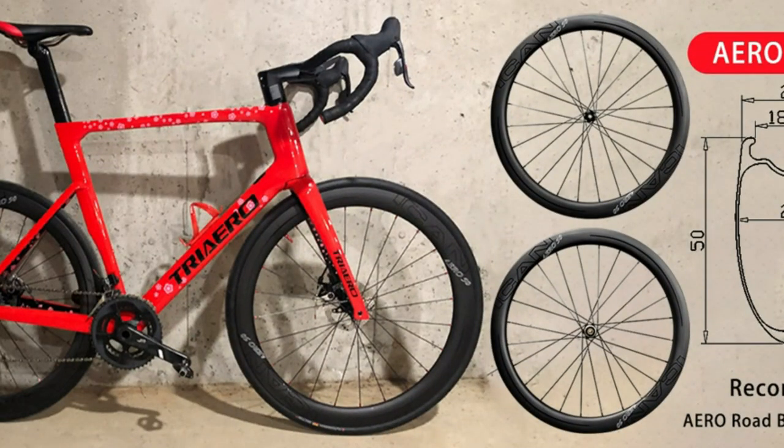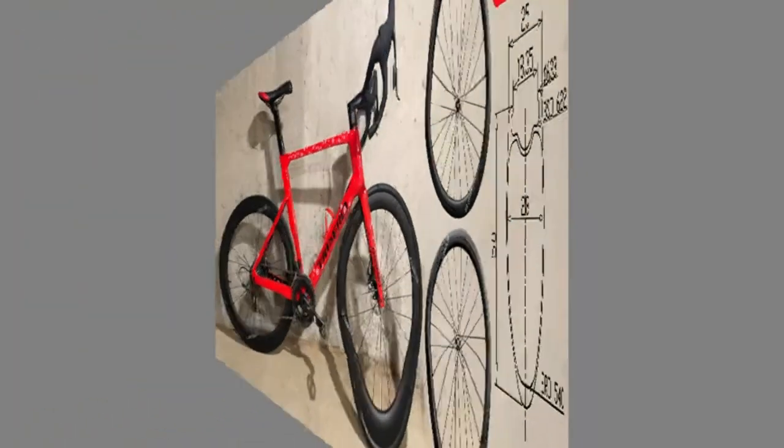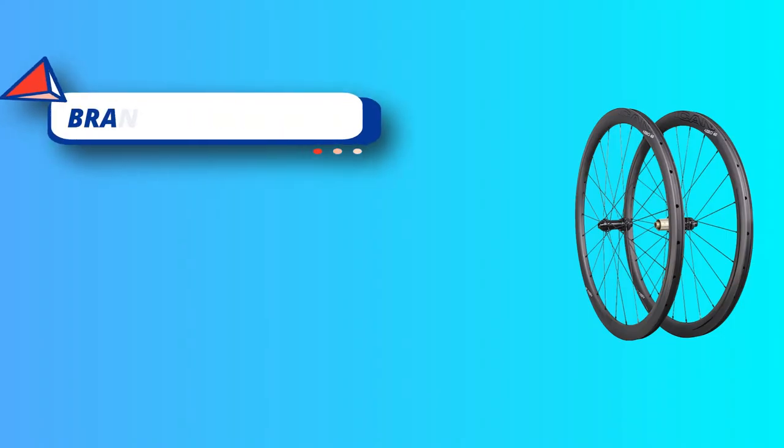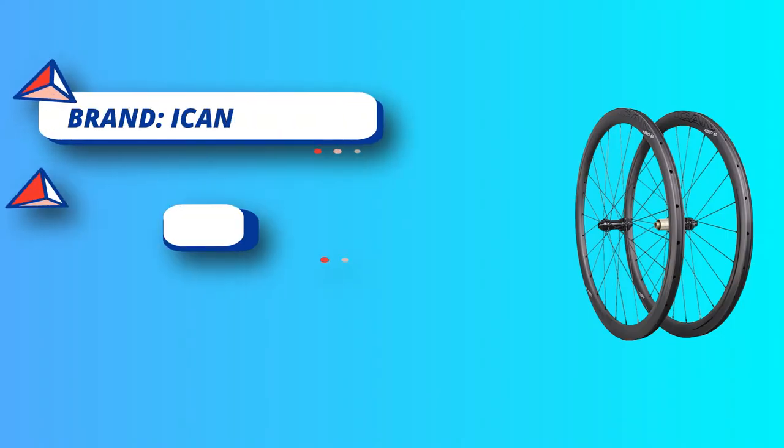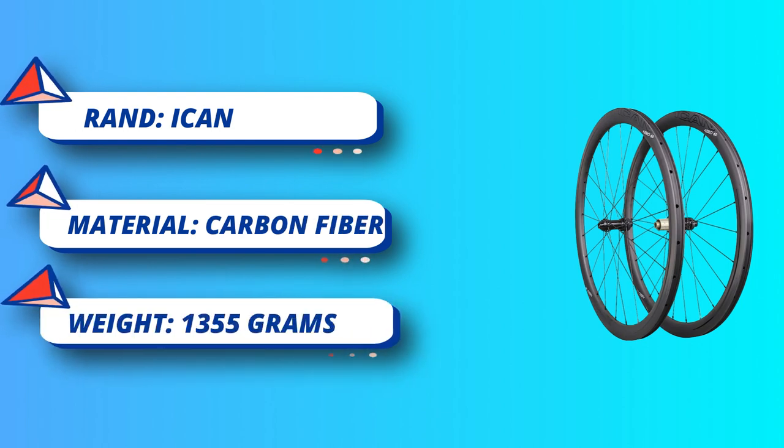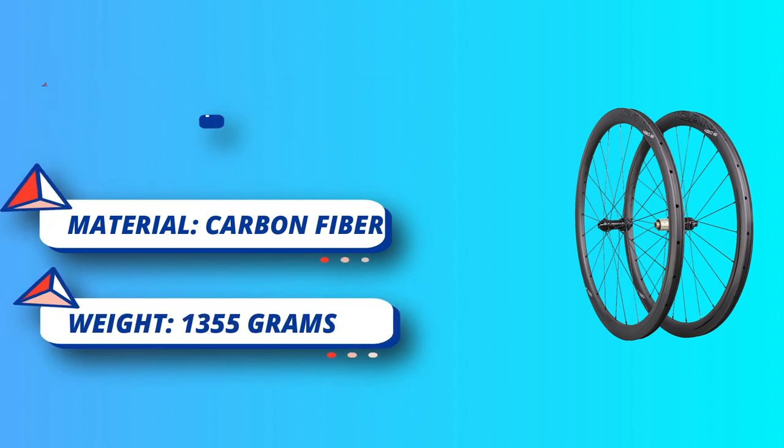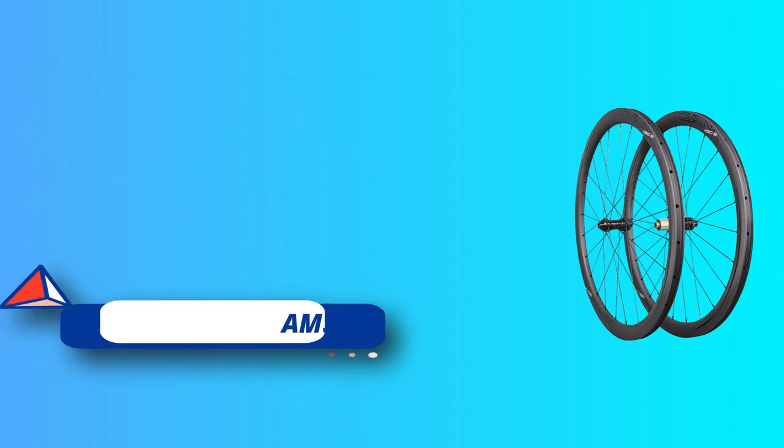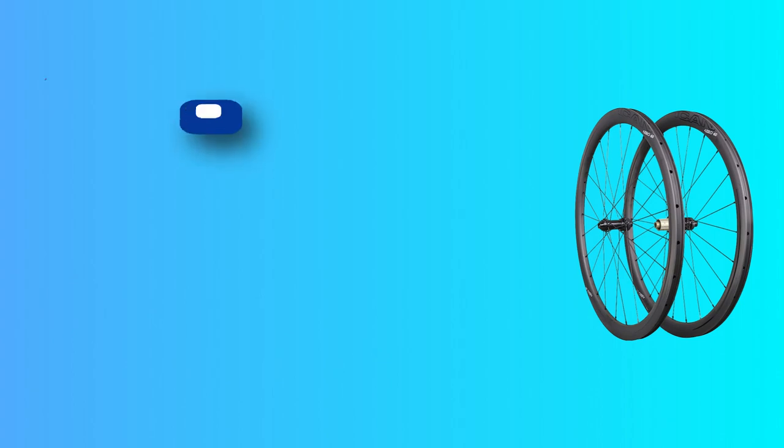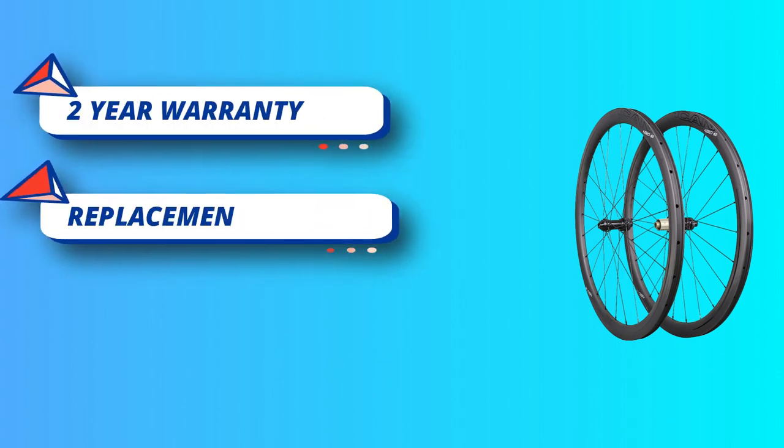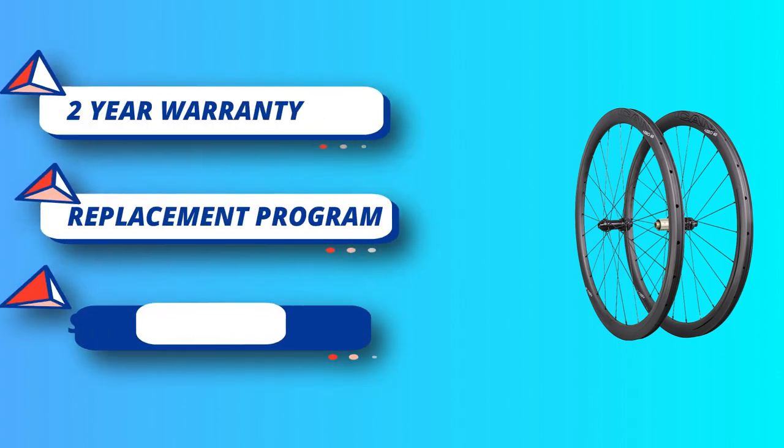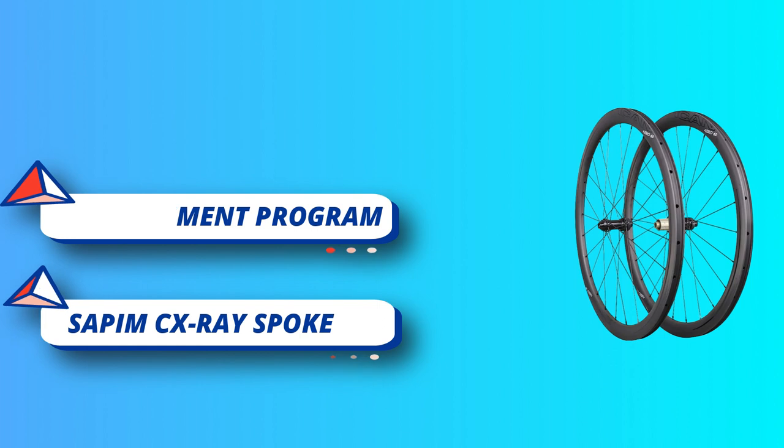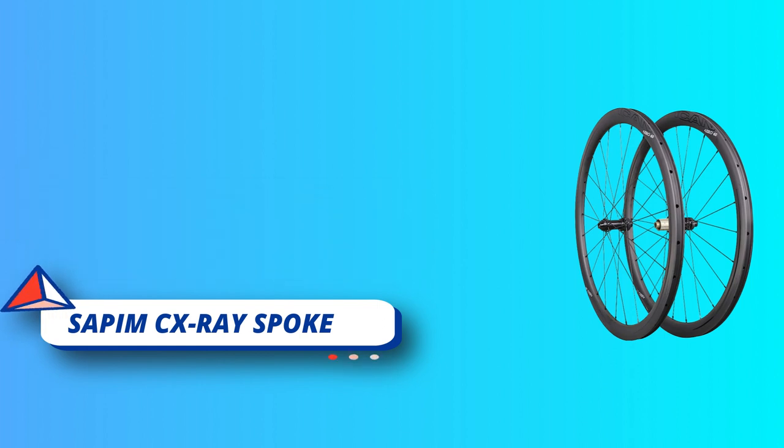Built with Sapim CX-Ray spokes. Two-year warranty for manufacturer defects, lifetime crash replacement program, discount for new wheels. Versatile collection: in addition to the 700c road bike wheelset, Corky Cycles offers a broad range of wheelset options for both mountain and road cycling, providing riders with a versatile range of choice to upgrade their rides.